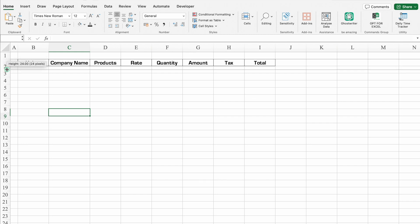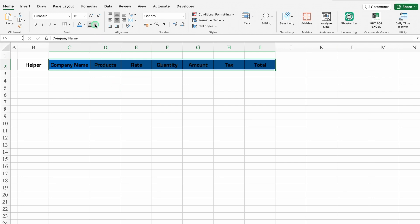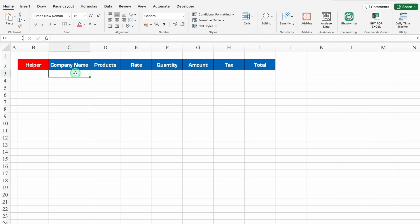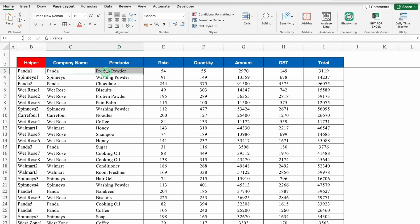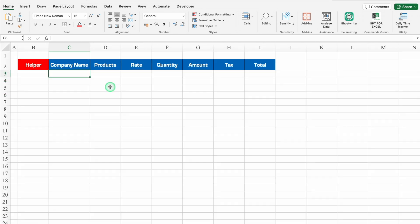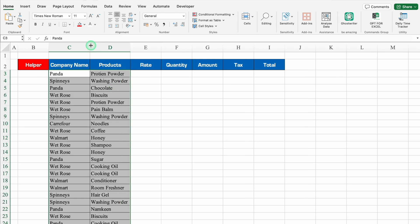We'll increase the size of row number two, highlight all the headers, and put some desired color. We'll change the font color, and for the Helper column I'll put red. I'll take company name and products data from my example file — we'll click on the first company name, select the products column also, press Shift+Control+Down Arrow to select data to the bottom, then copy with Ctrl+C and paste into the new format with Ctrl+V. We'll adjust the column size.